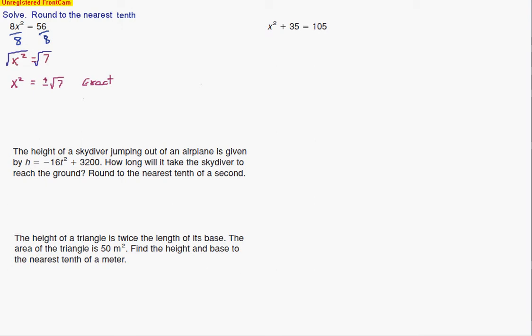However, I did make a mistake — hopefully you caught it. When I take the square root of x squared, I should just have x, not x squared. So that's the exact answer, but we also want an approximate.